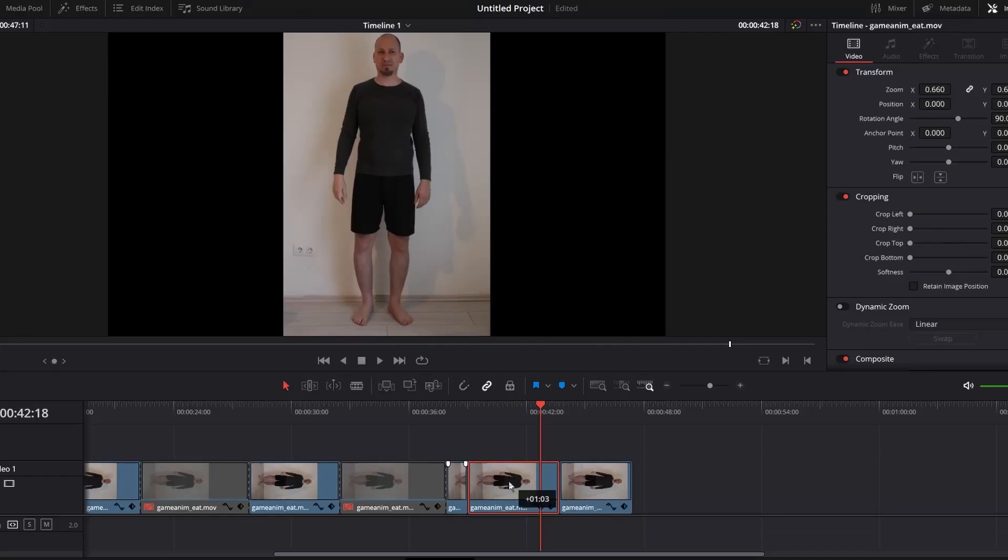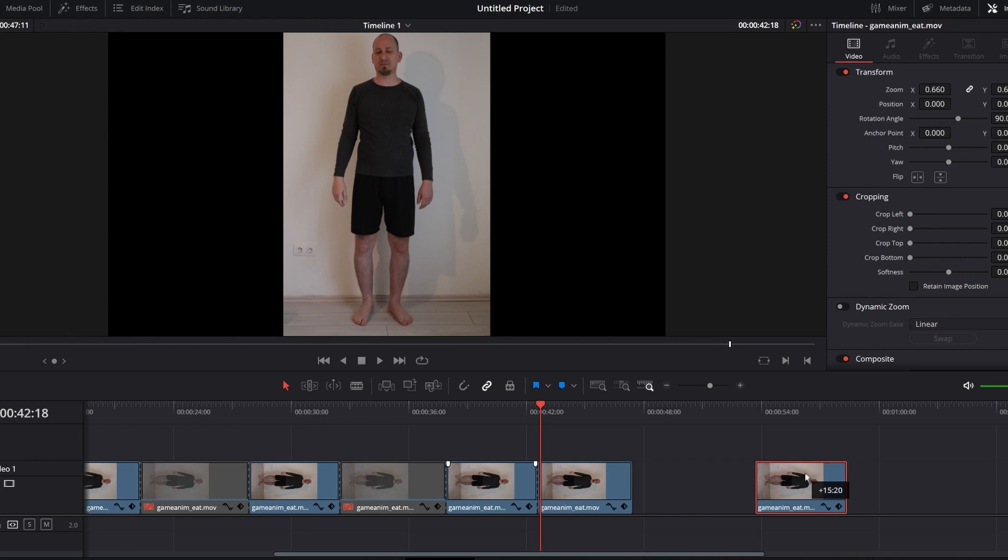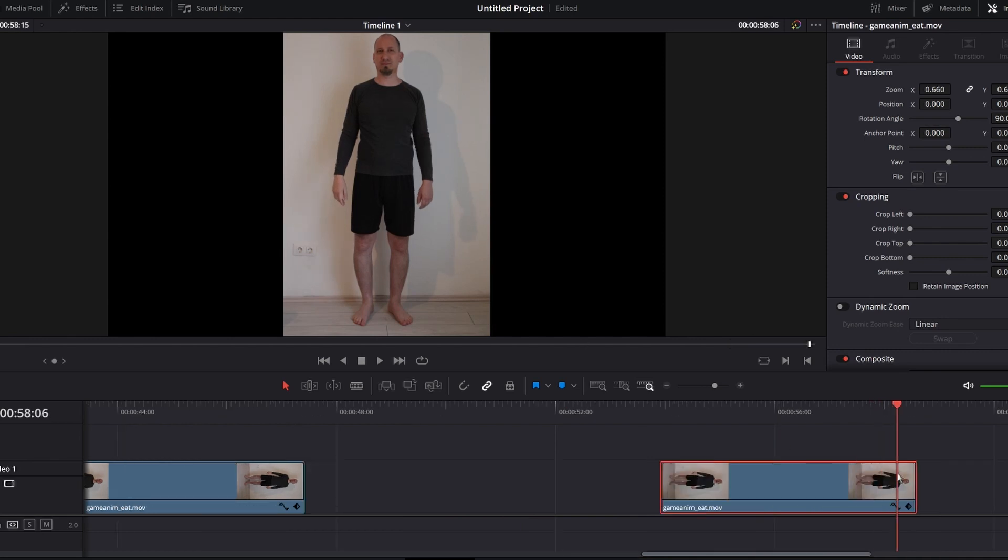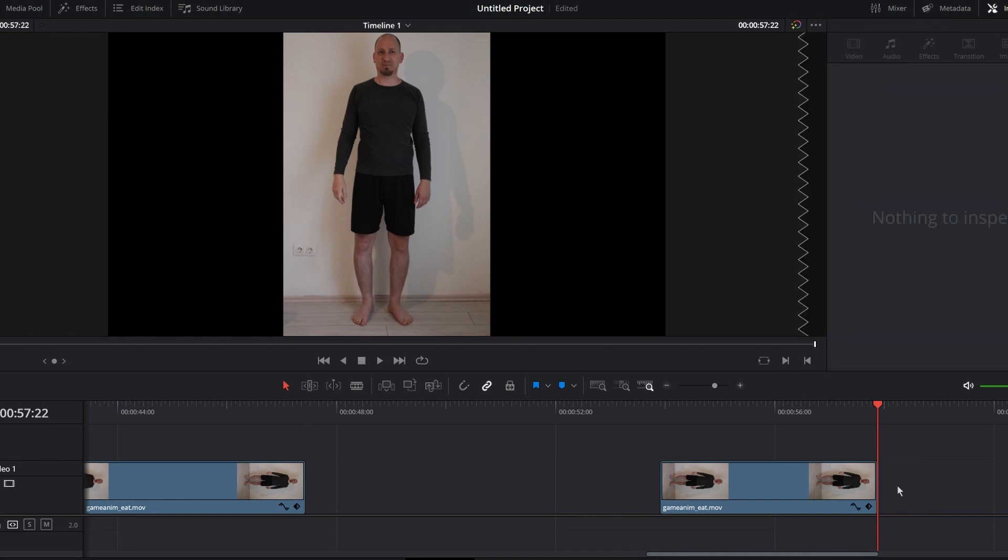Grab your phone or your DSLR camera and film yourself eating invisible peanuts. Select the one you like and trim its end and start, so you will have the shortest clip possible.